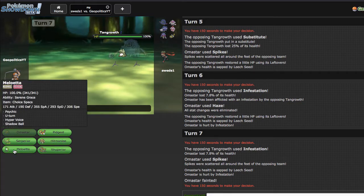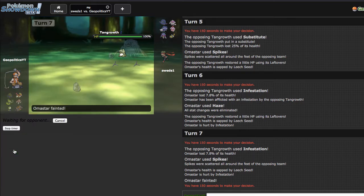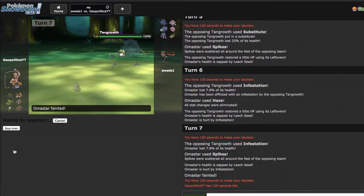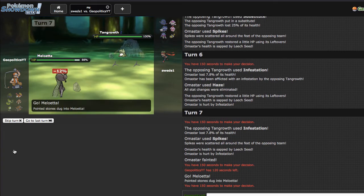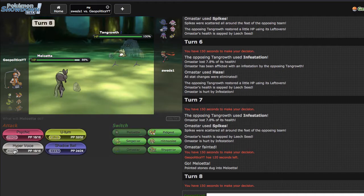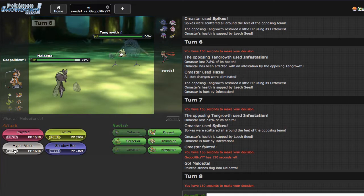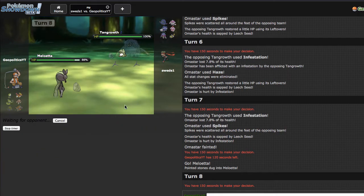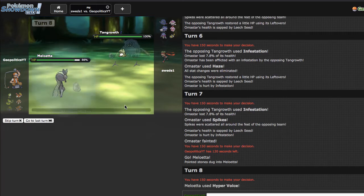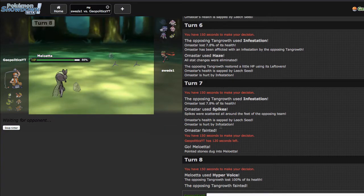Basically my mindset right here is if he does go out into Jellicent predicting Hyper Voice, that's fine for me because I can then get a pretty safe switch out into Serperior and start doing some damage. He got blown back, he was there and then he was gone, so that's pretty good for me.